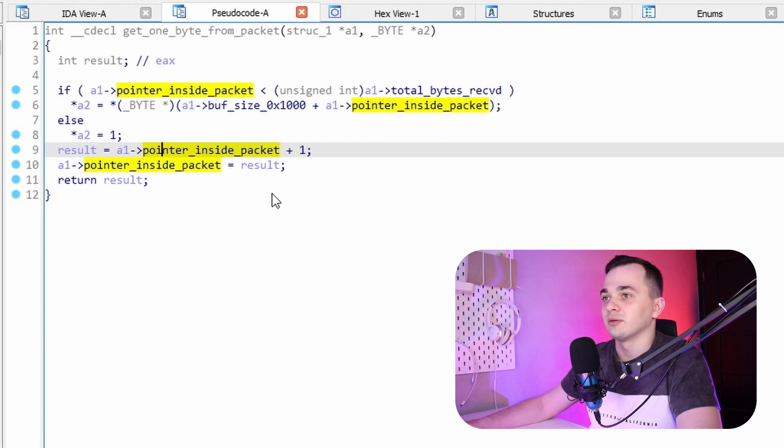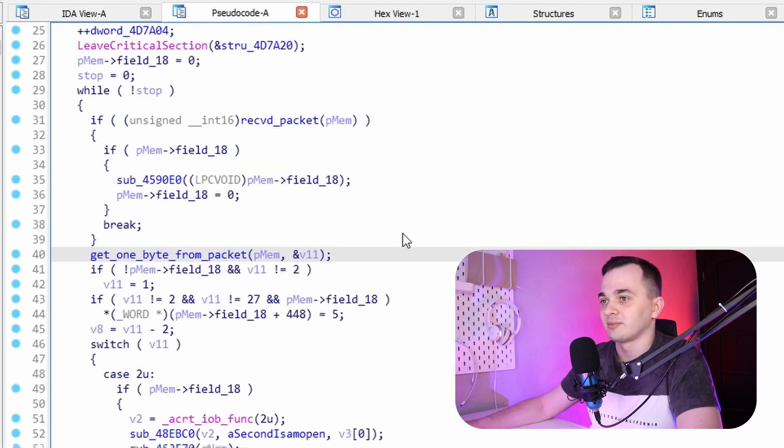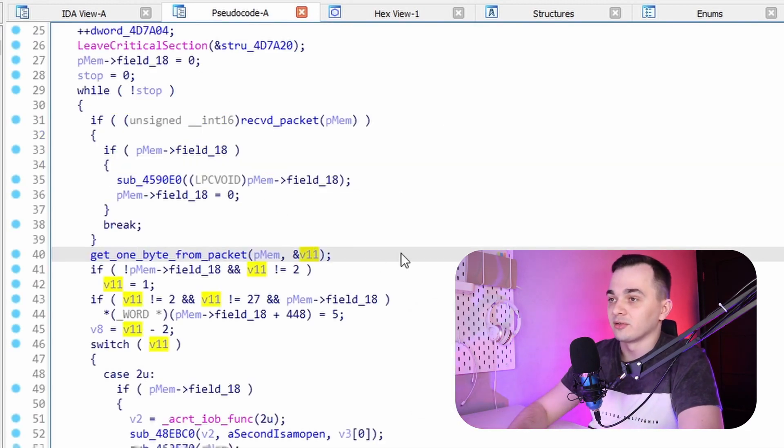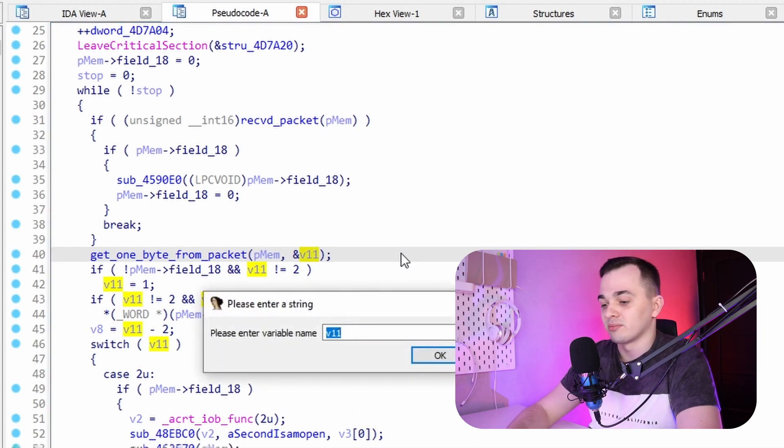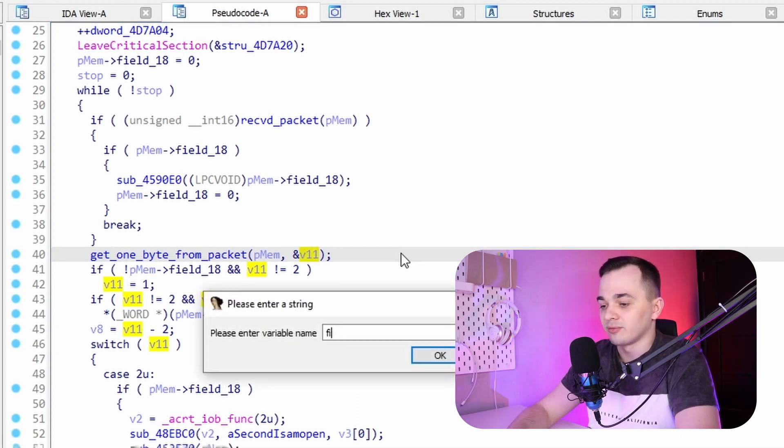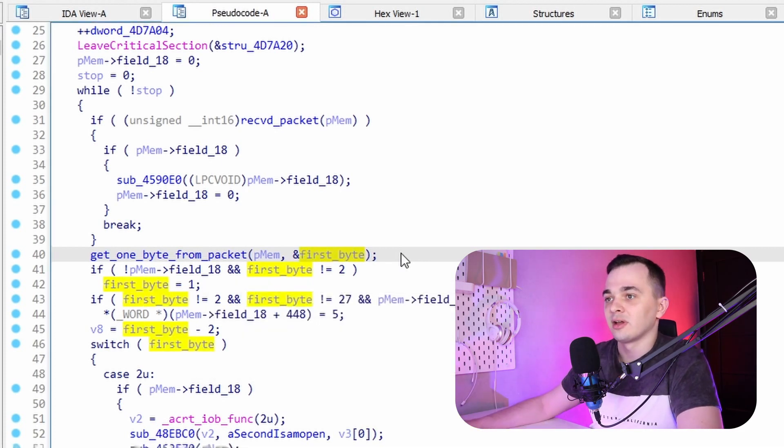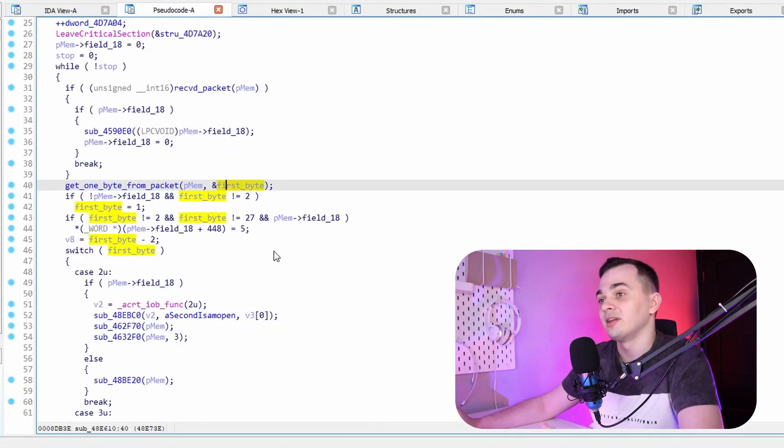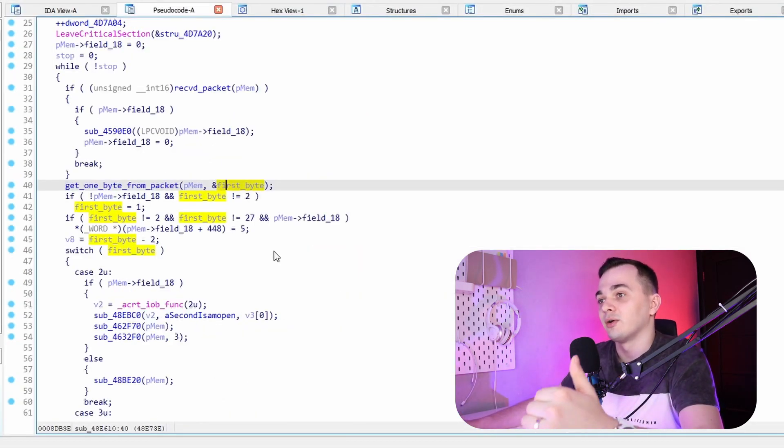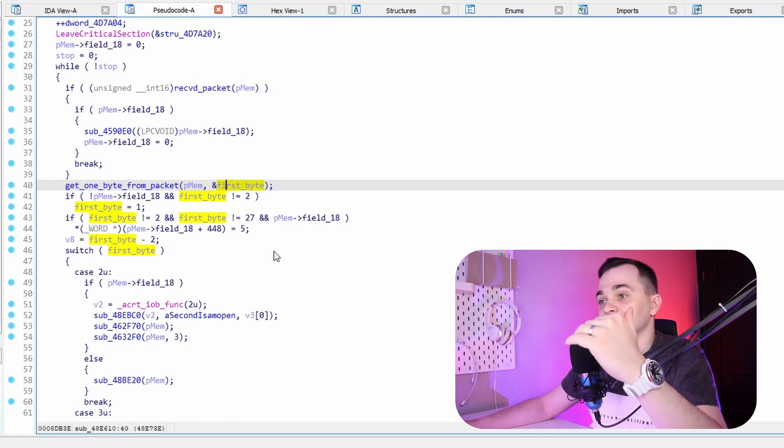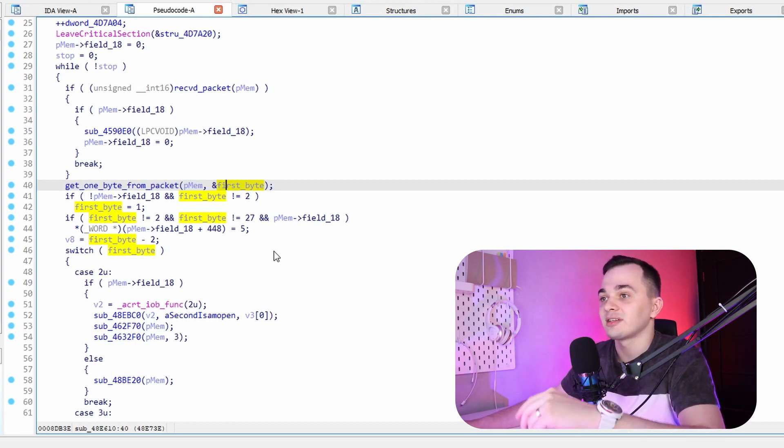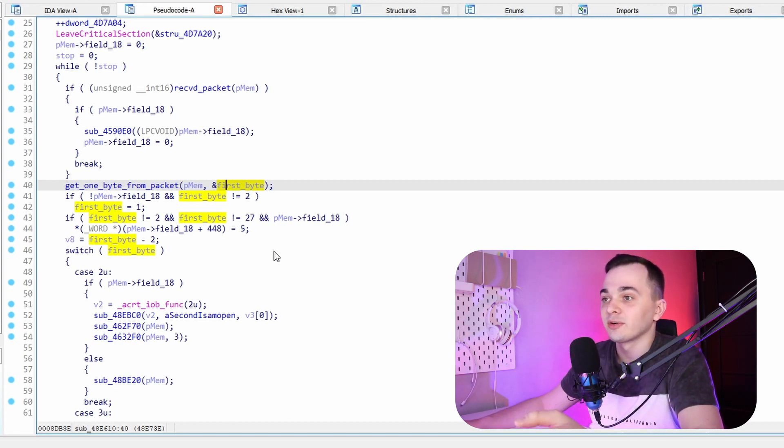And here we can see how the first byte sent via network by user is used. So far we got to the most interesting part of the code. A switch which decides what function to execute based on the first byte of the packet. This is actually what we are after.